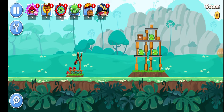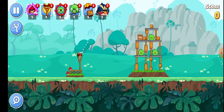In Angry Birds, if you fire a projectile it will move under the path of a parabola. This is physically accurate because all objects under the influence of gravity — or in that case, any planet's gravity — move under the path of a parabola.